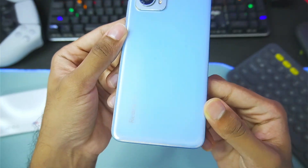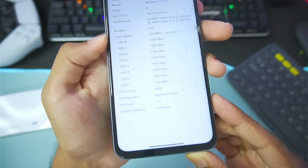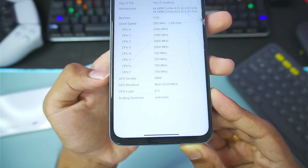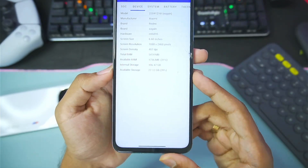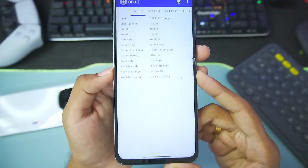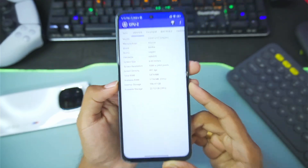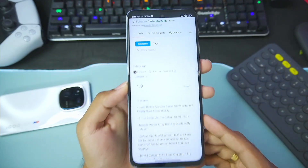The device I'll be using in today's video is the Redmi K50i, which has a Mali G16 GPU along with only 5.4 GB of RAM, out of which only 1.7 GB is actually available.